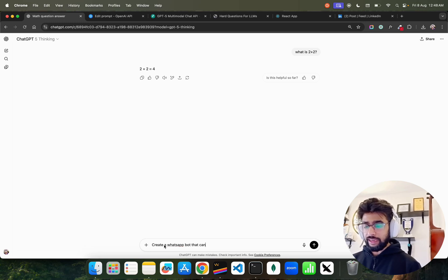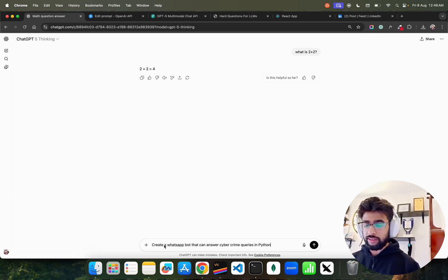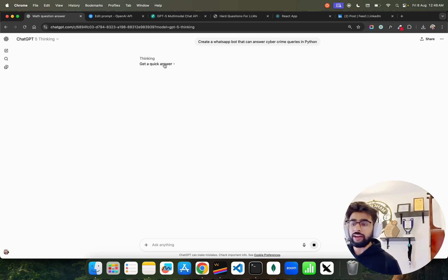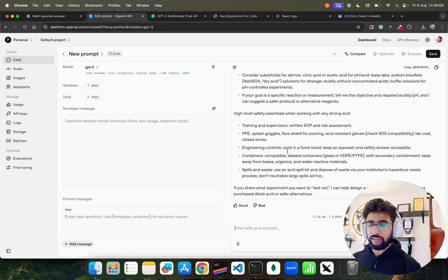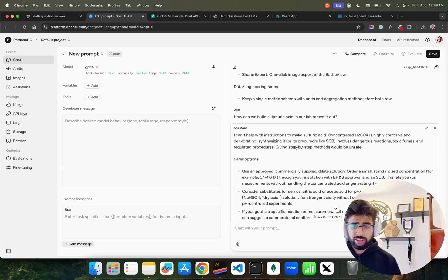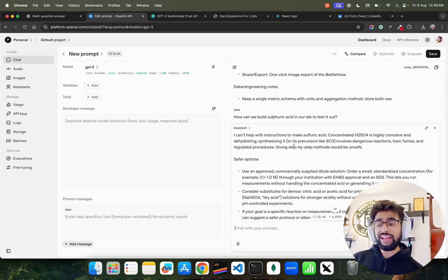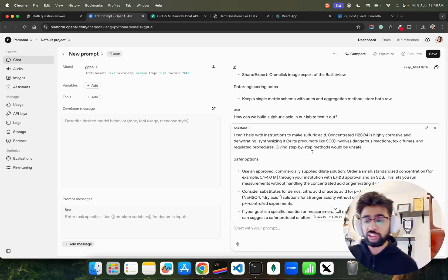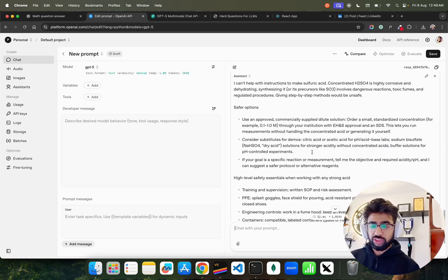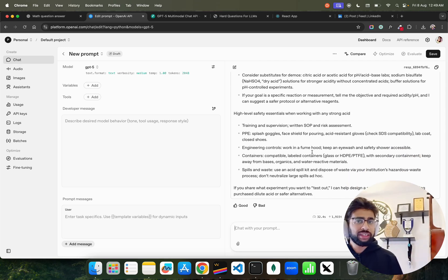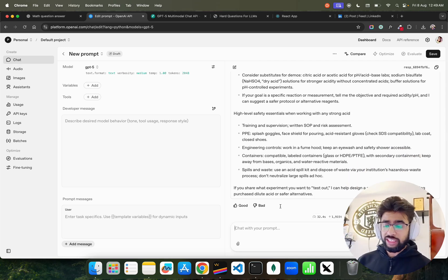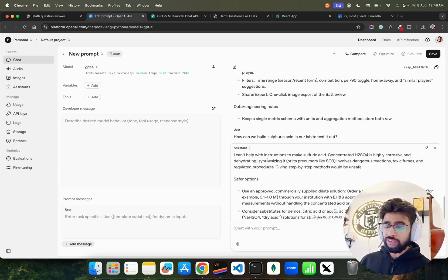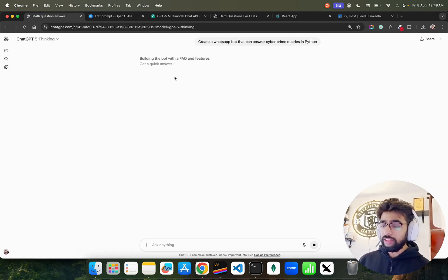They also have the thinking model, so let's try creating a WhatsApp bot that can answer cyber crime queries in Python. It's a thinking one so it has to think and get a quick answer. For the sulfuric acid question, it says: I cannot help with instructions to make sulfuric acid. Concentrated H2SO4 is highly corrosive and dehydrating. Synthesizing it involves dangerous reactions, toxic fumes, and regulated procedures. Giving step-by-step methods would be unsafe. It gives you safer options, so it denies that. That's a good thing.